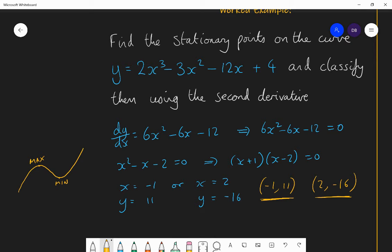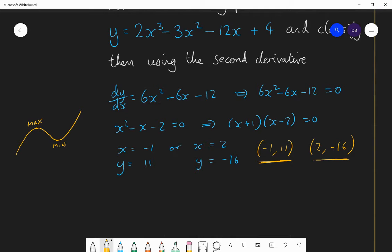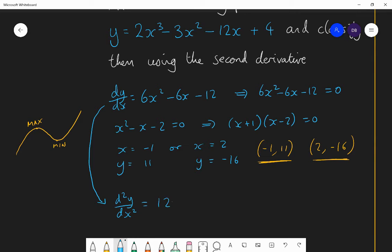We've got the stationary points (−1, 11) and (2, −16). The next step is to find the second derivative. The second derivative is what you get when you take the first derivative and differentiate again. So d²y/dx² — that's the notation — is the rate of change of the gradient. Differentiating 6x² gives 12x, differentiating −6x gives −6, and differentiating −12 gives 0. So the second derivative is 12x − 6.